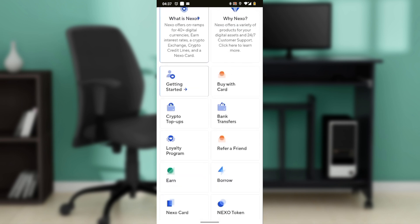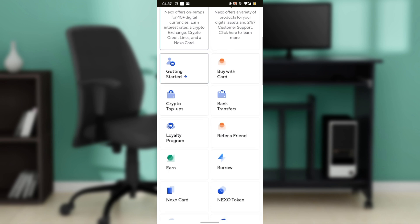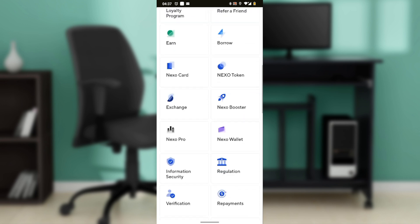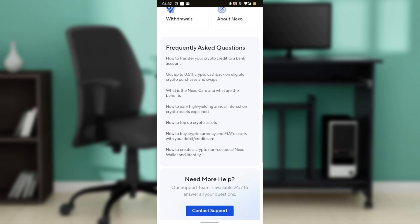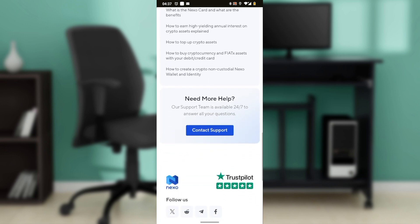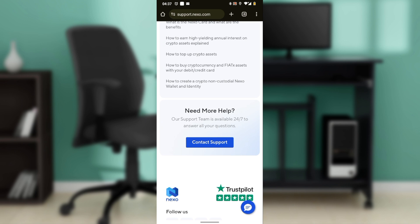Now if you need further assistance, just go ahead and look for the Contact Support button, which is here.